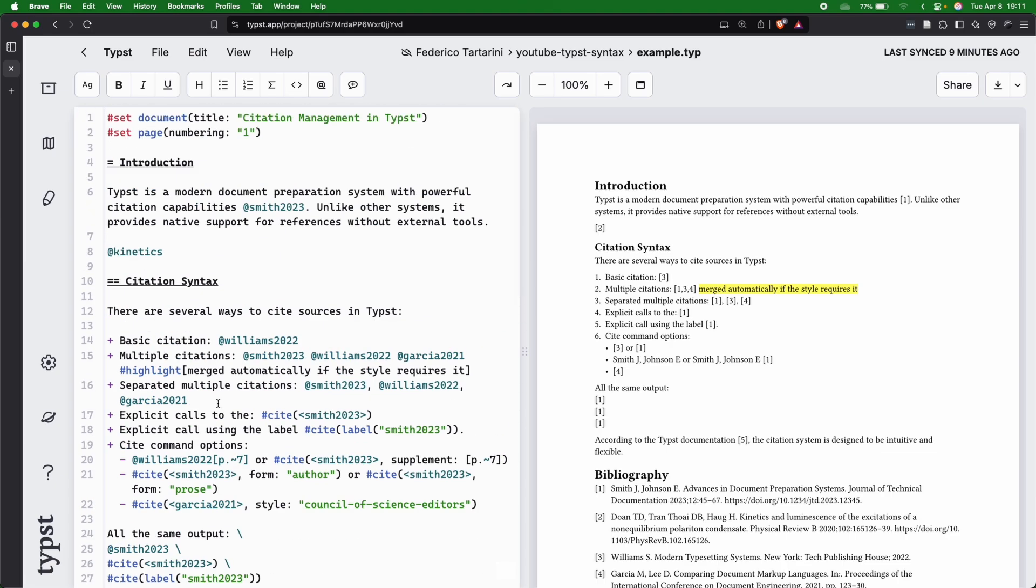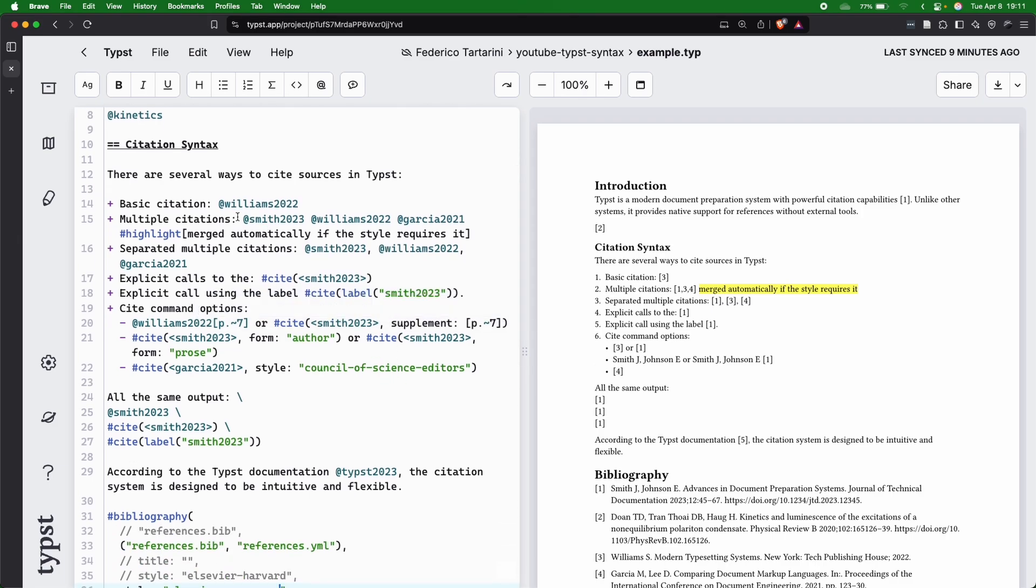Let's see other things that are very important that I want to show you. I want to show you, which you've already seen, the basic citation,